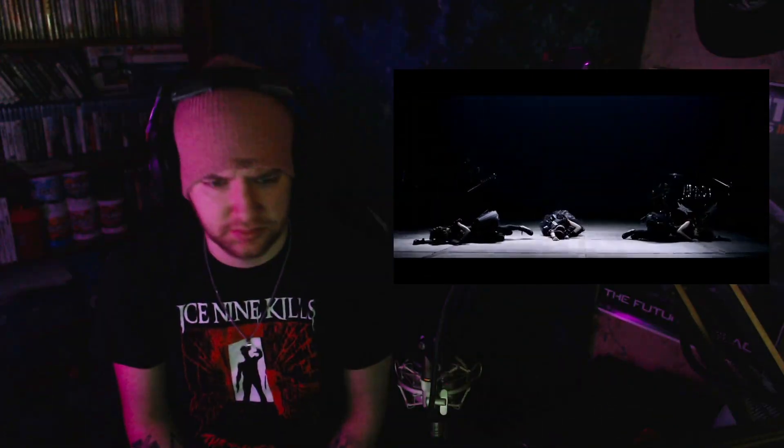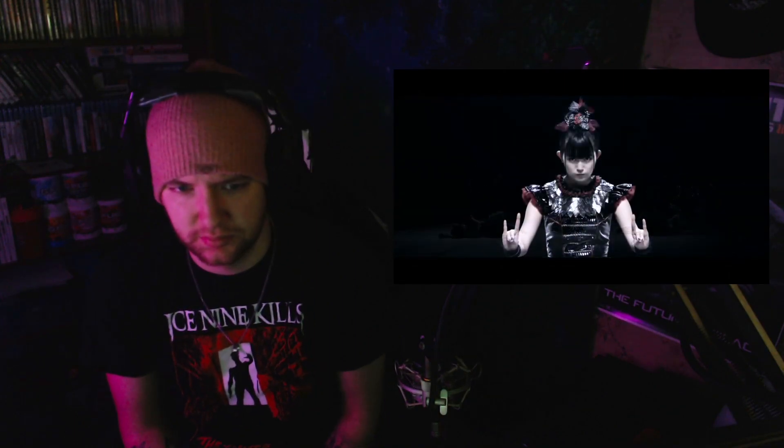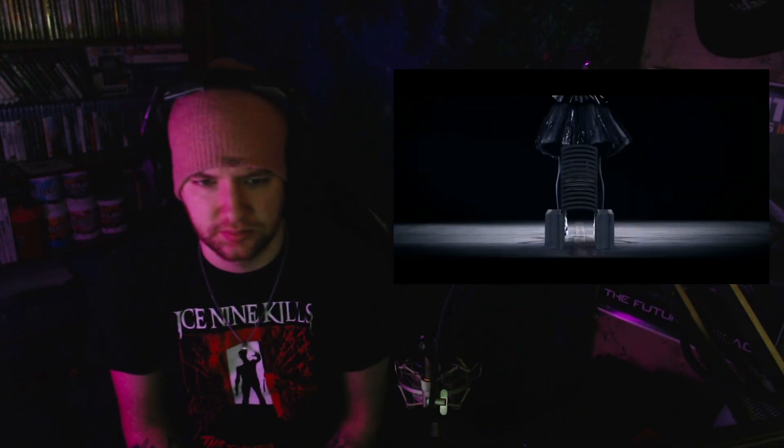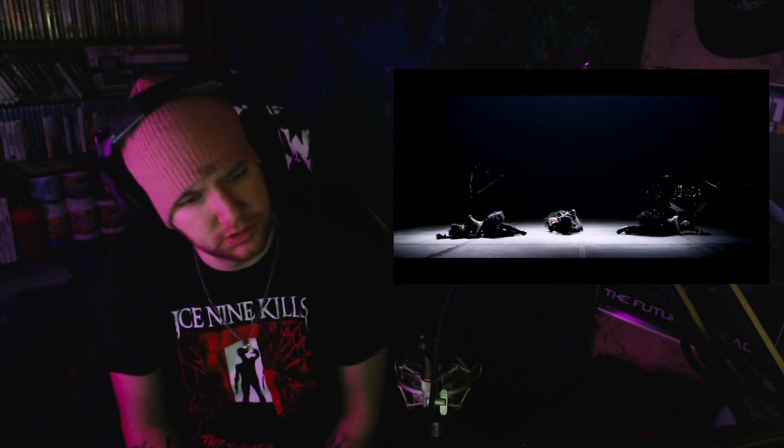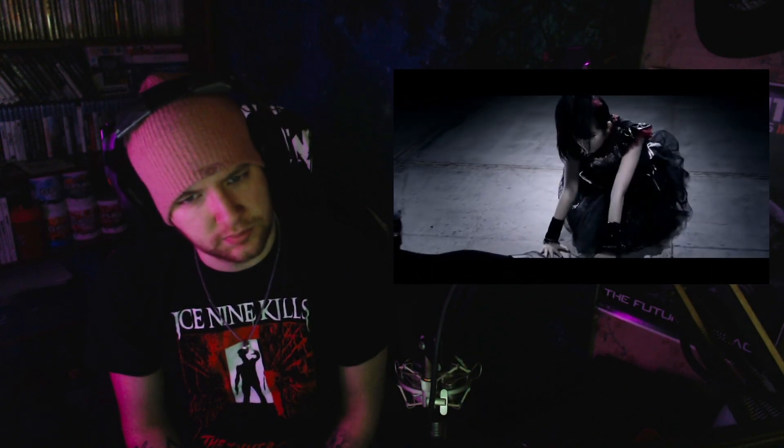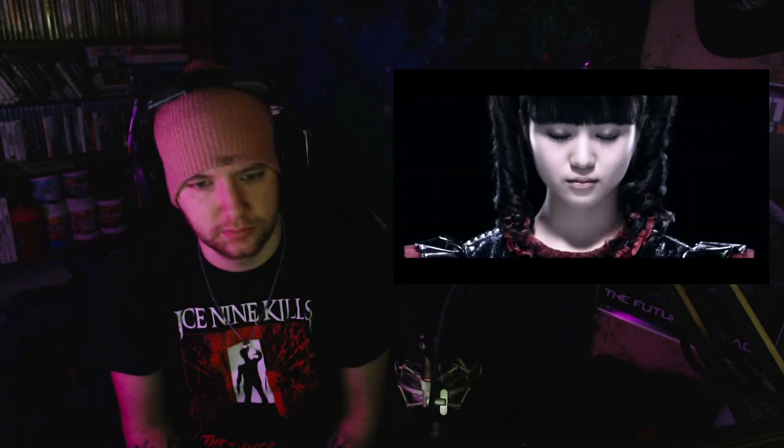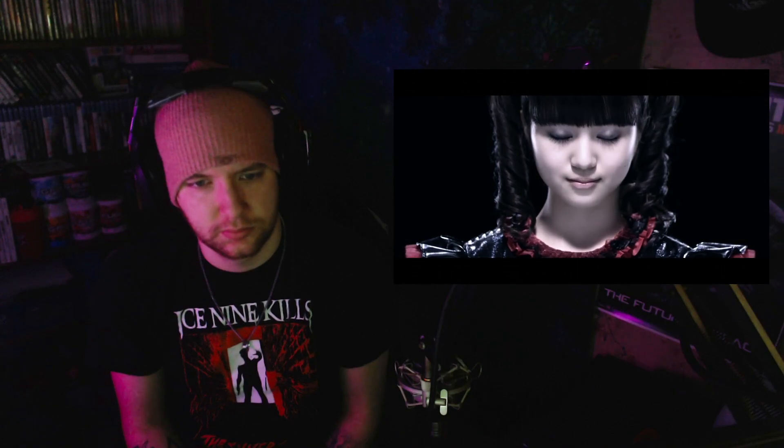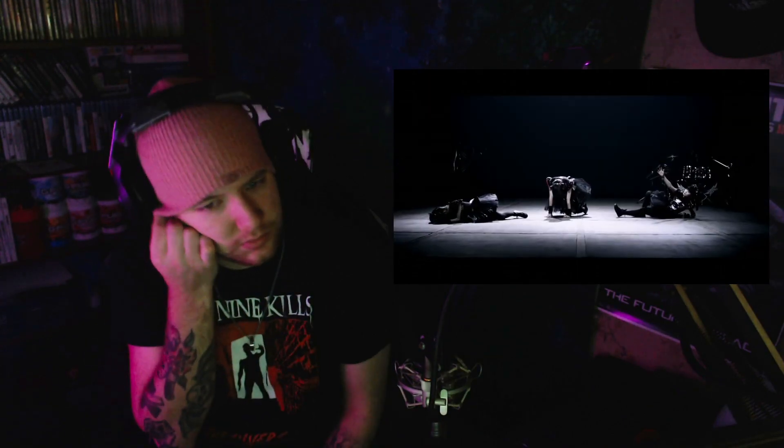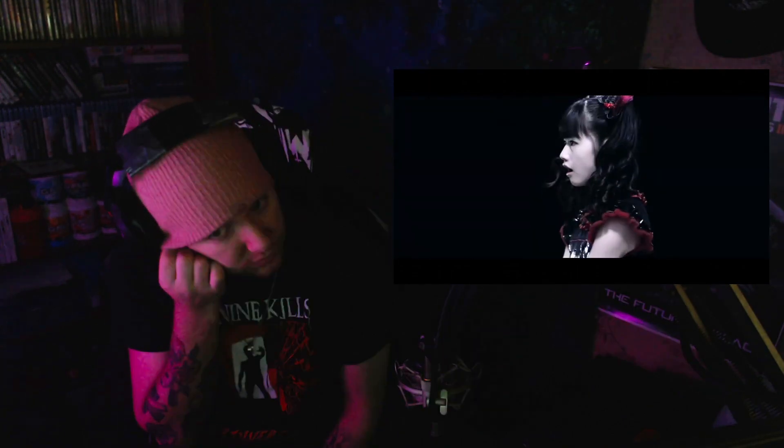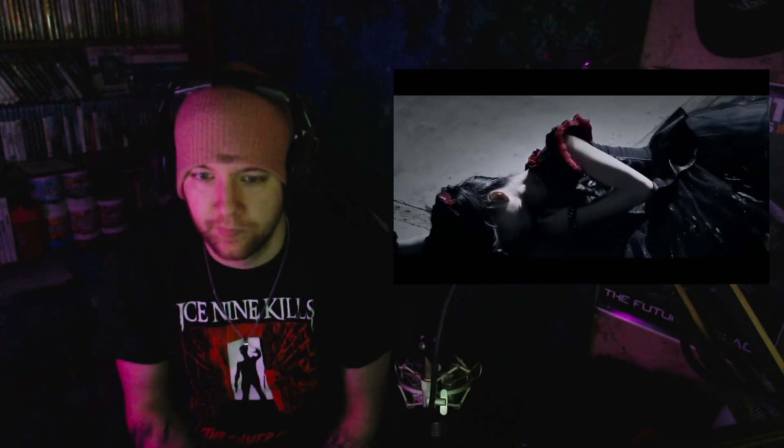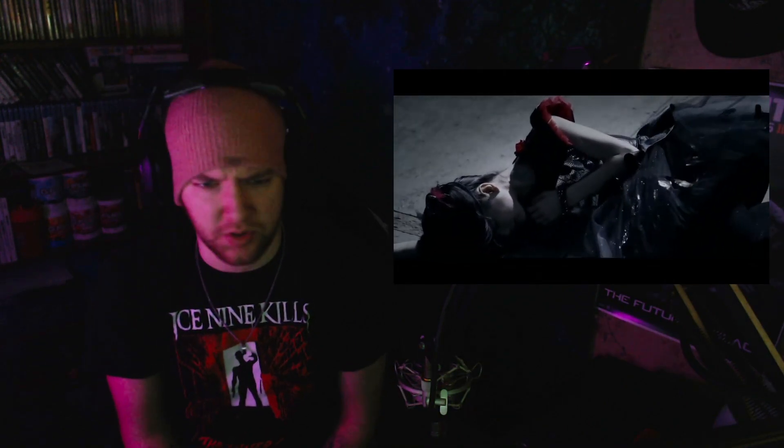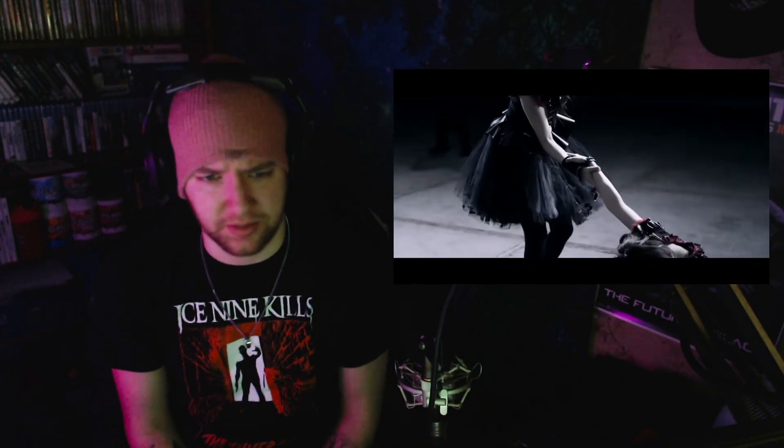It looks so young. Whoa. It looks so incredibly young. That looks crazy.